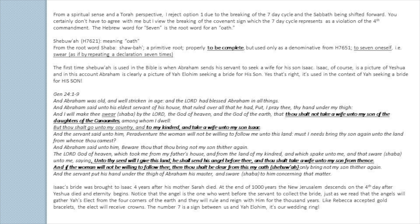The Hebrew word for seven is the root word for an oath — Shavua, meaning oath — from the root word Shabbat, a primitive root properly meaning to be complete. Also it means to seven oneself or swear as if by repeating a declaration seven times: it's a seven-fold oath. The first time Shavua is used in the Bible is when Abraham sends his servant to seek a wife for his son Isaac. Isaac, of course, is a picture of Yeshua.